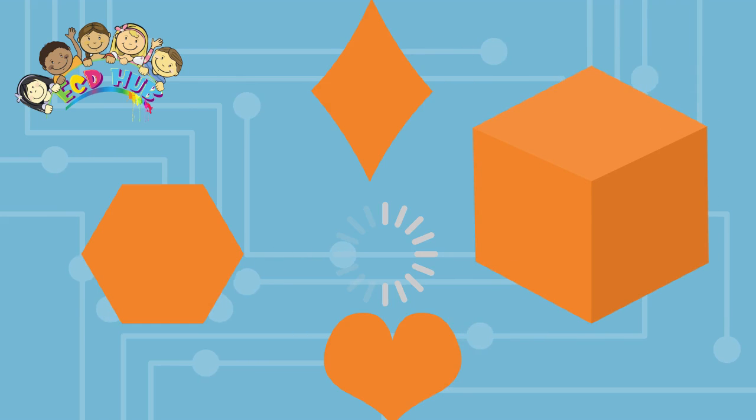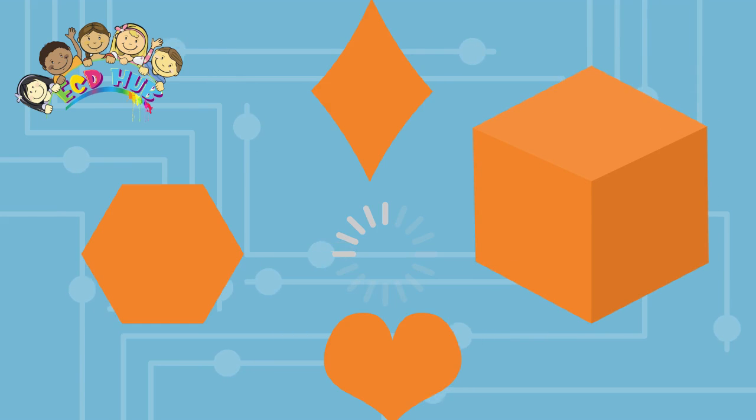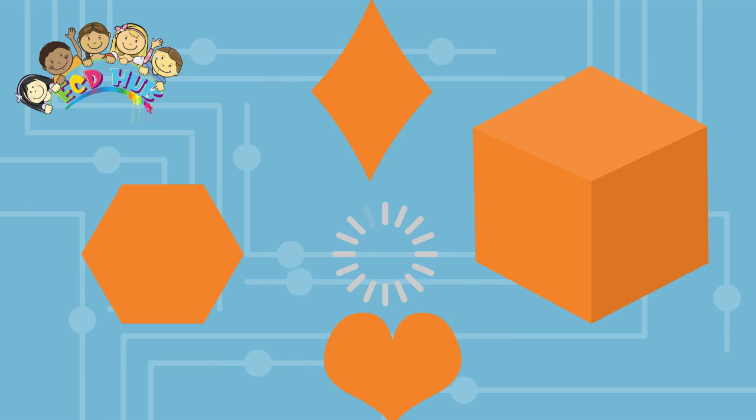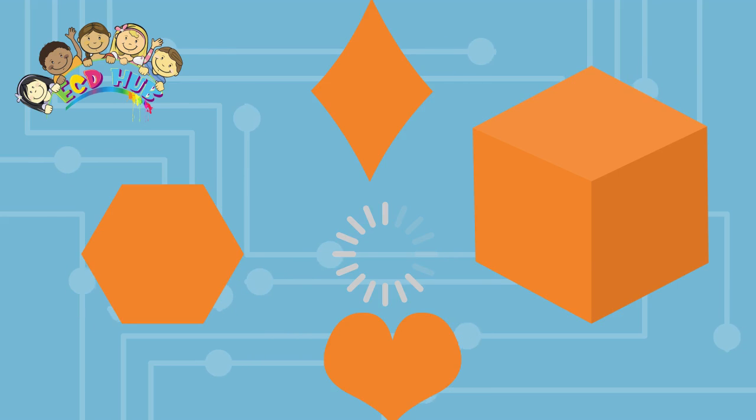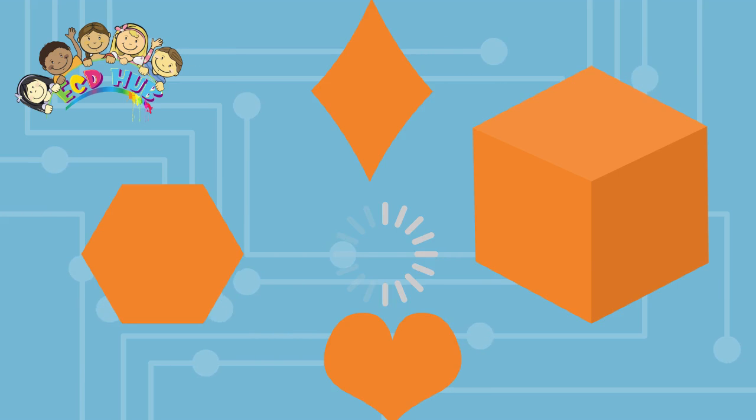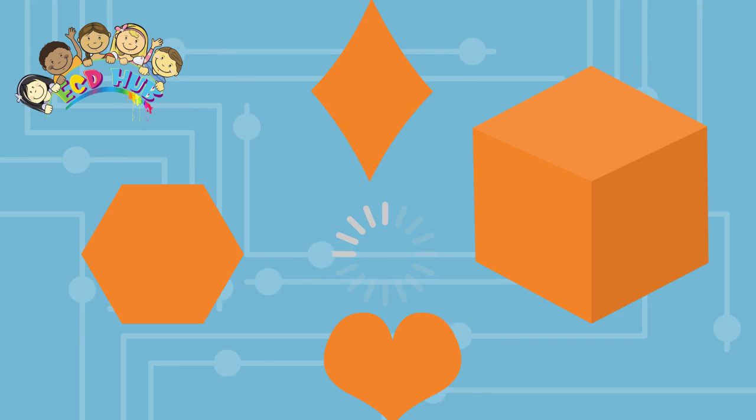Cube is a three dimensional solid object bounded by six square faces, facets or sides, with three meeting at each vertex. The cube is the only regular hexahedron and is one of the five platonic solids. It has six faces, twelve edges, and eight vertices.